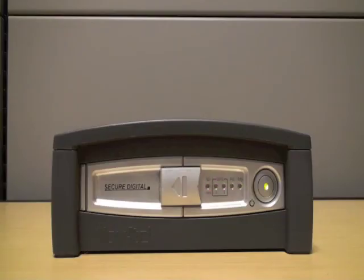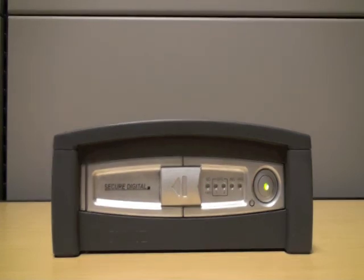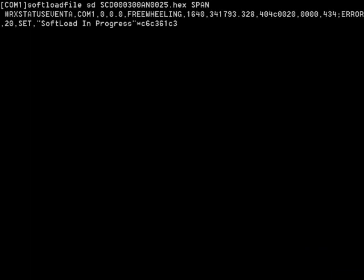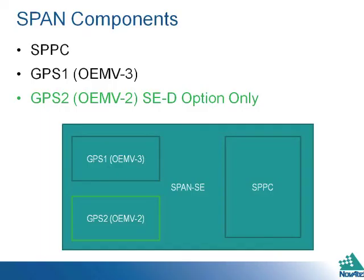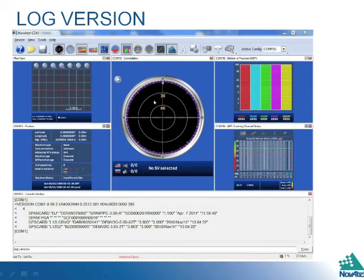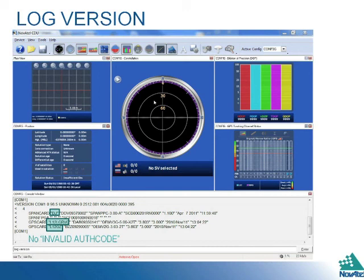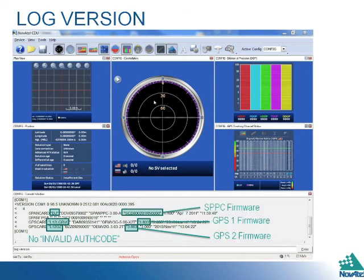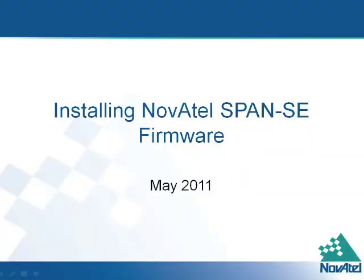It will take five to six minutes for this SPAN SE firmware to load. The unit will then reset. You can then repeat this procedure to load the GPS components. The version log can then be used to make sure the firmware has loaded correctly. This concludes loading firmware on the SPAN SE.